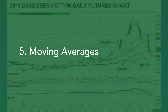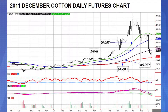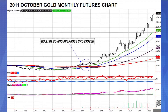Our fifth topic is technical moving averages, shown on the 2011 December cotton daily futures chart. Moving averages smooth out price action. In the bar chart, the red line is the 200-day moving average, the purple is the 100-day, the blue is the 15-day, and the green is the 30-day — the green is the shortest and the 200 is the longest.